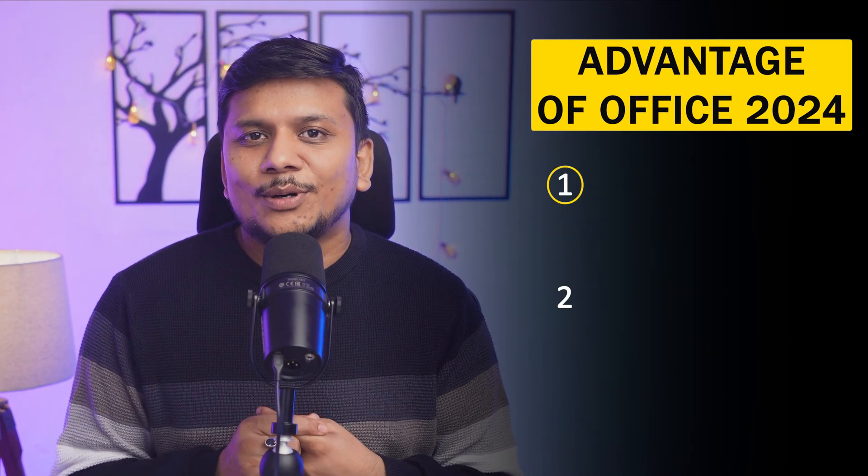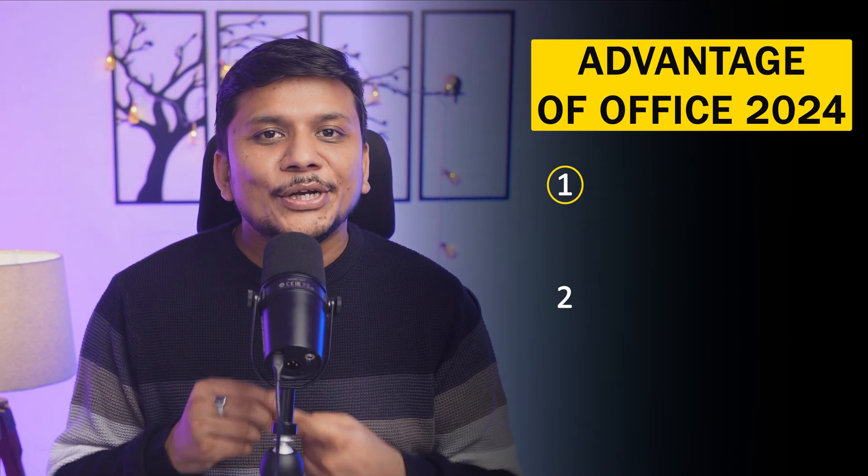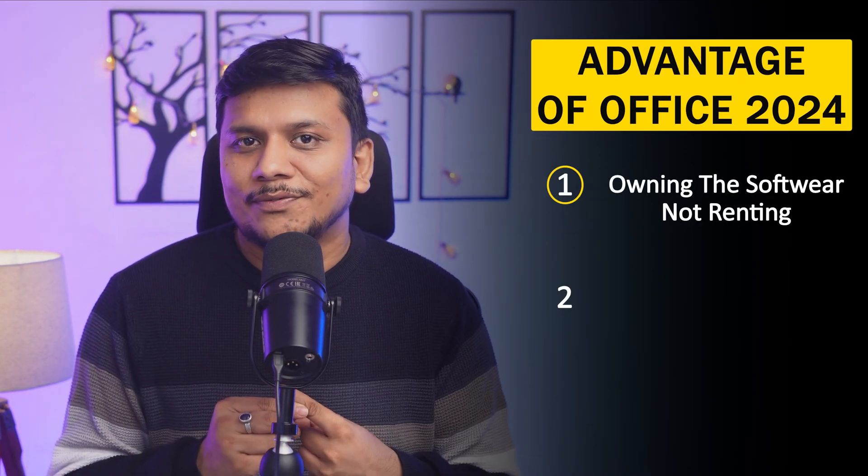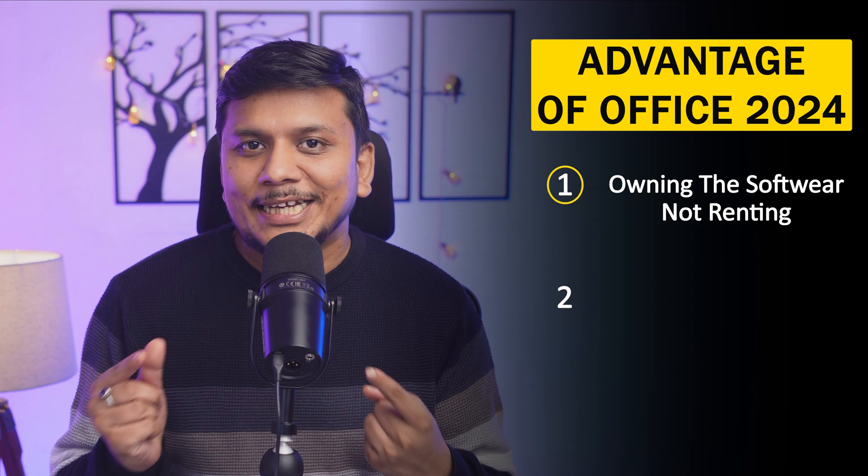Okay, advantage number one: here you are owning the software, you are not renting it. So it is your software and you can utilize it as long as you want. Unlike Office 365, there you need to pay rent - you do not own it. And that way, in the long term, you're going to pay a lot compared to owning a software, which is a really nice thing to have as a lot of companies or software now move toward software as a service.